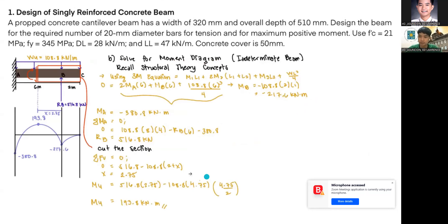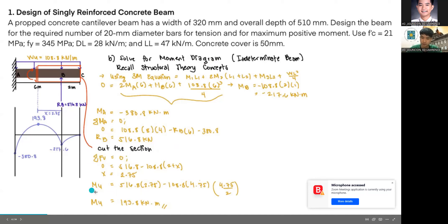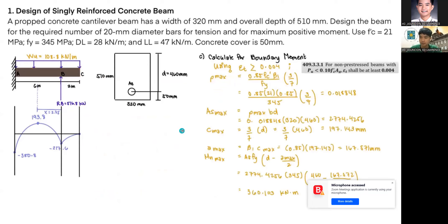The next step is to solve for the moment diagram. Since this is an indeterminate beam, I used the three-moment equation. This is a past concept from structural theory. Using that equation, I arrived at MB = −217.6 kN·m and MA = −380.8 kN·m. Taking moments at A, I got RB = 516.8 kN. Cutting the section to find X, the maximum positive moment is 193.8 kN·m.